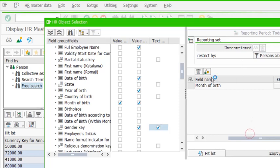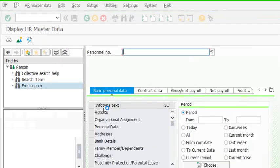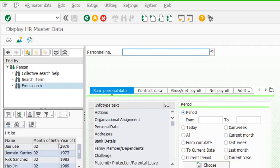Let's see how many employees were born in February. This is the hit list — we have five employees. These are the employee numbers and names. Note that employee number and employee name are always included in the output by default, so we don't need to select them. Month of birth shows February, which was our input criteria, but it also appears in output because we selected it there too.